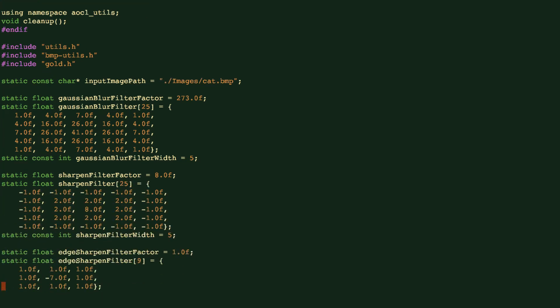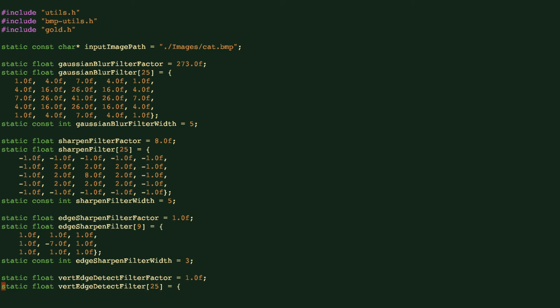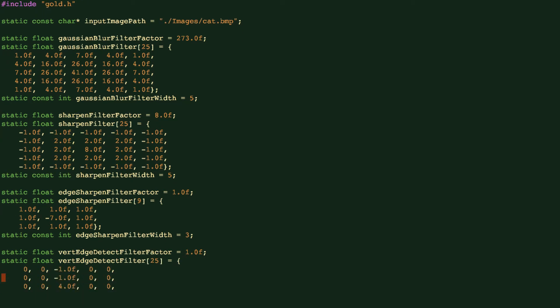What we see at this part of the code is that we define the different filters. For example, we define a blur filter, and these are the actual values we put into the filter. We define the filter size, so the width is 5. This is a sharpen filter, and the size is 5.